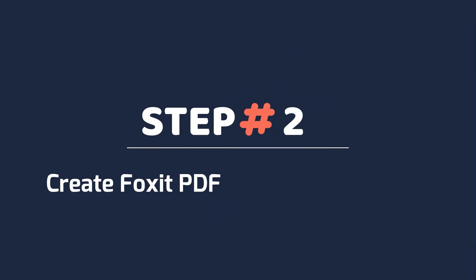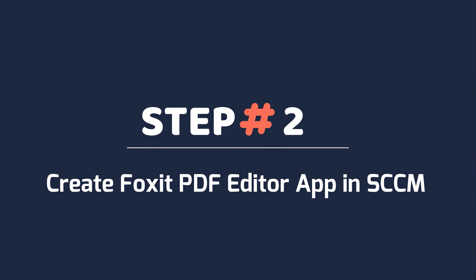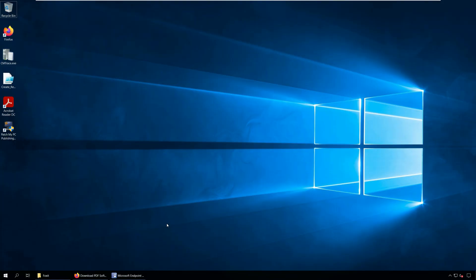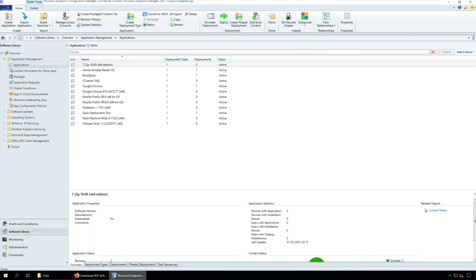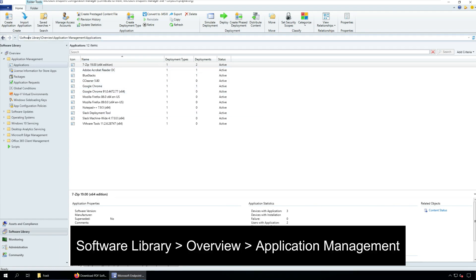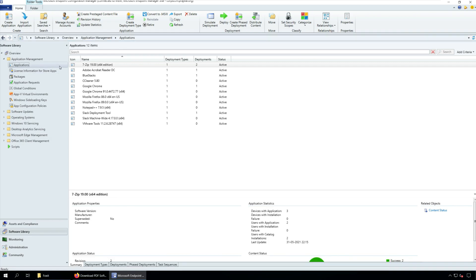Step two, create Foxit PDF Editor application in SCCM. We will now create a new application for Foxit PDF Editor in SCCM. Launch the Configuration Manager console and go to Software Library, Overview, Application Management. Right-click Applications and click Create Application.